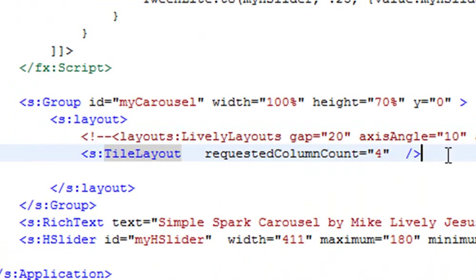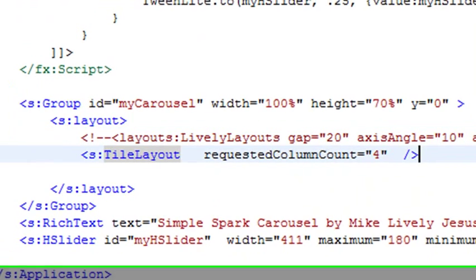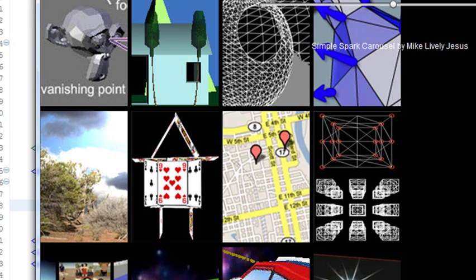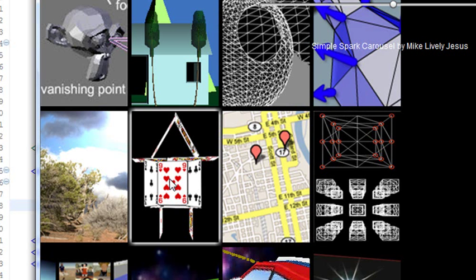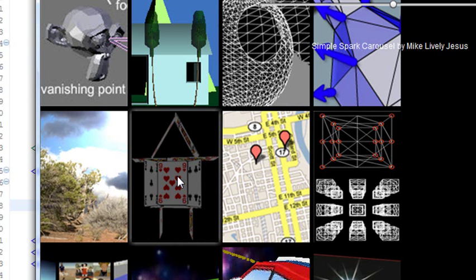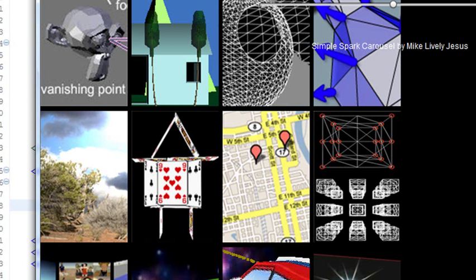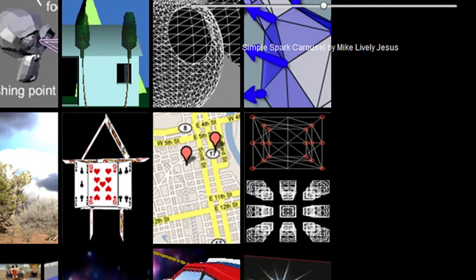And just by a simple change in code I now have a tile layout. And it has all the functionality of my carousel. If I click on something it fades out. And it fades back in. That's pretty cool.